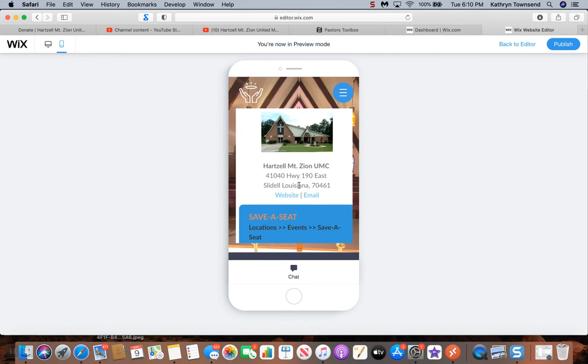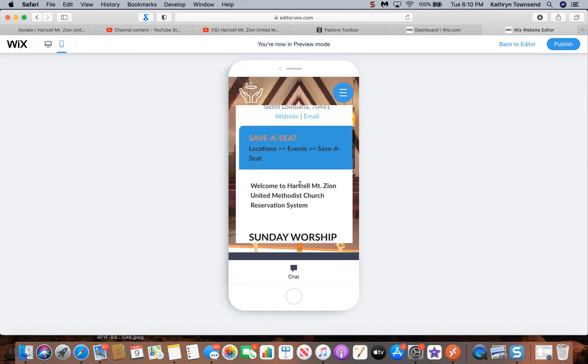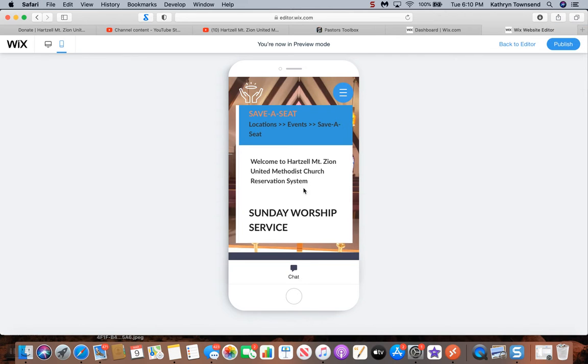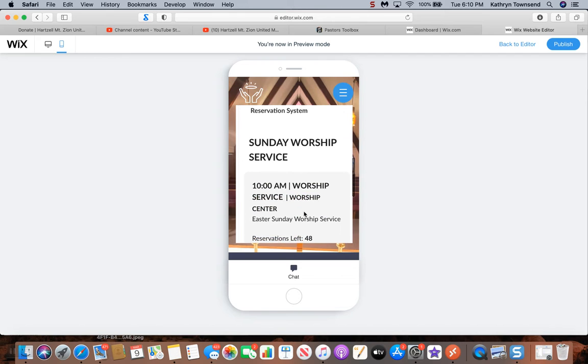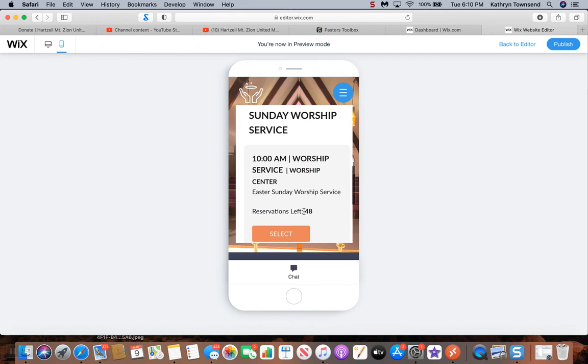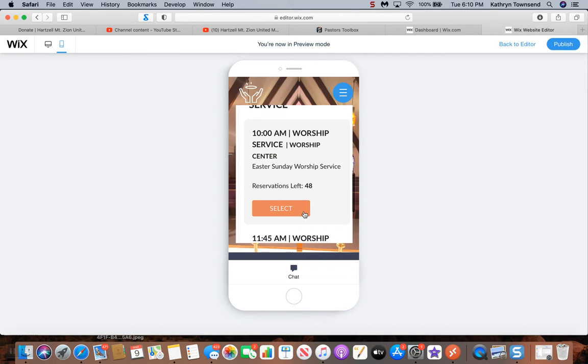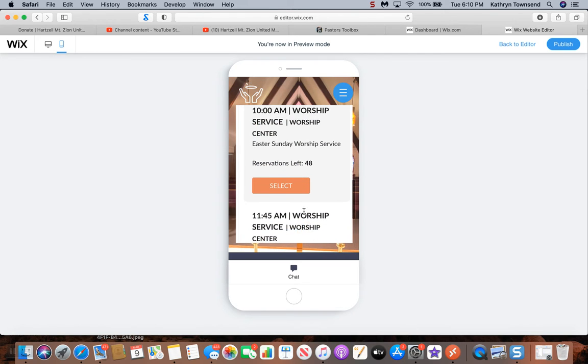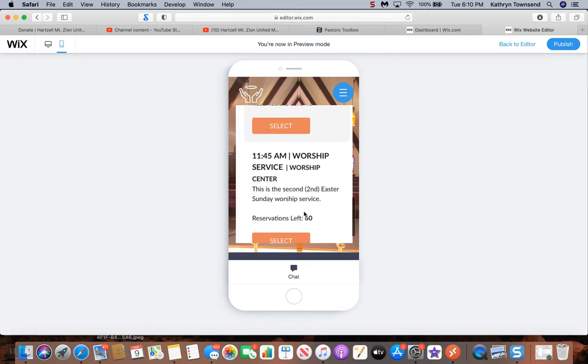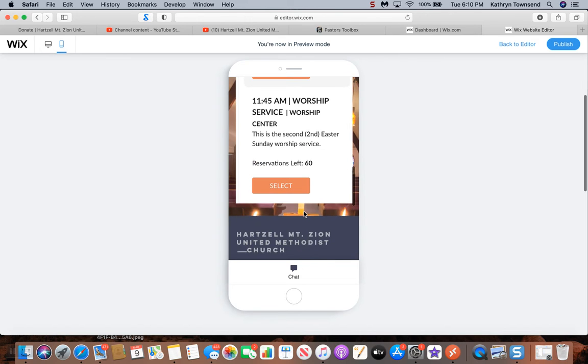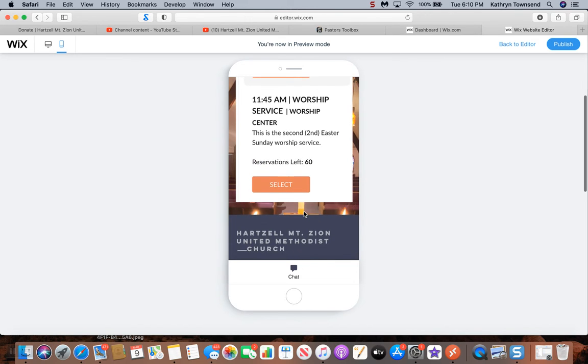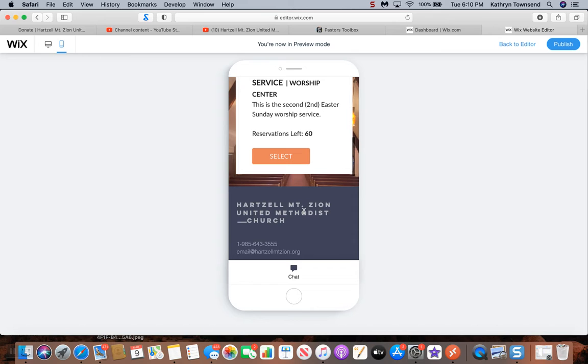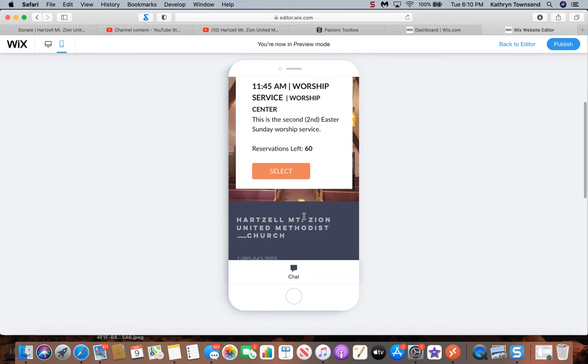This is the screen you'll see, the Save a Seat app for the Welcome to Hartzell Mount Zion United Methodist Church reservation system. You'll see the Sunday worship service. Keep scrolling, you'll see the 10 a.m. worship service and then the 11:45 a.m. worship service.